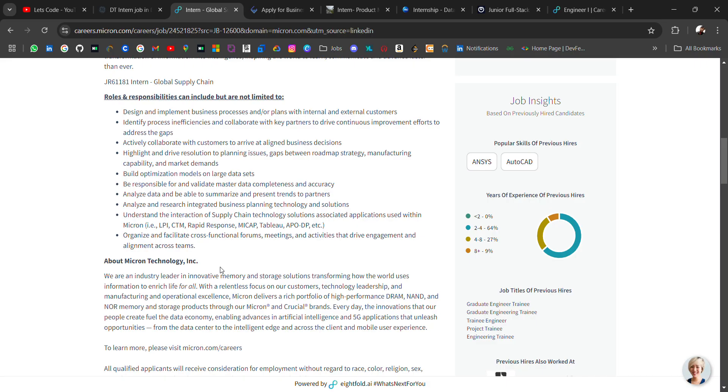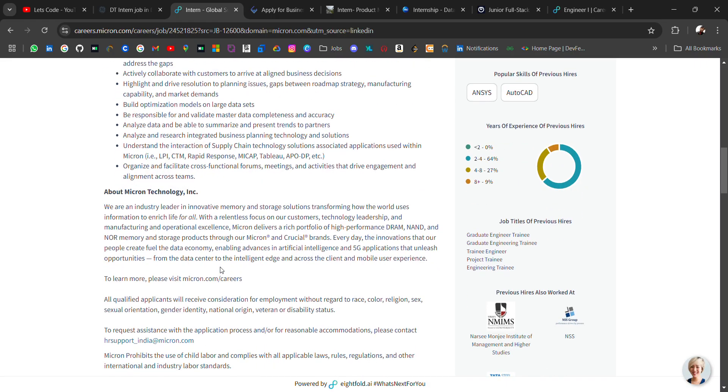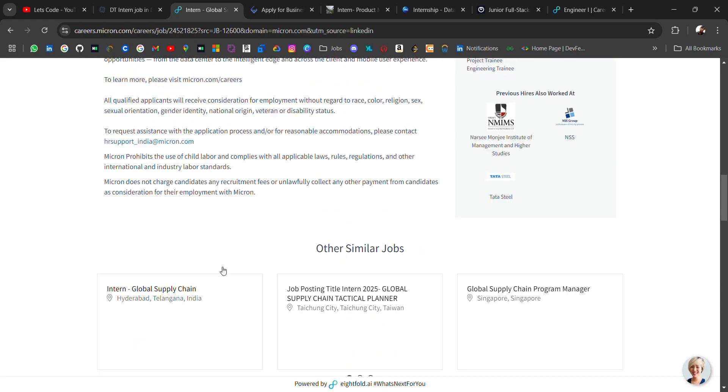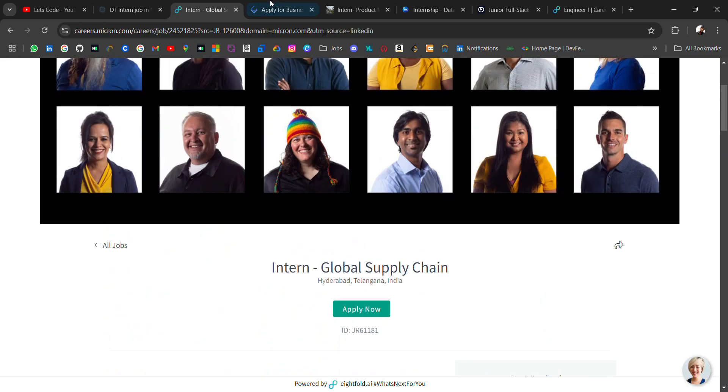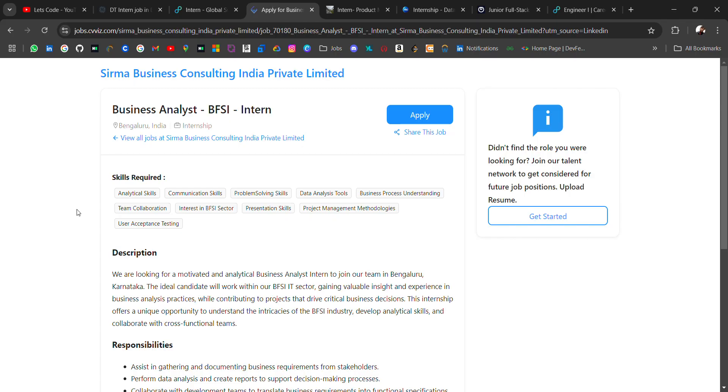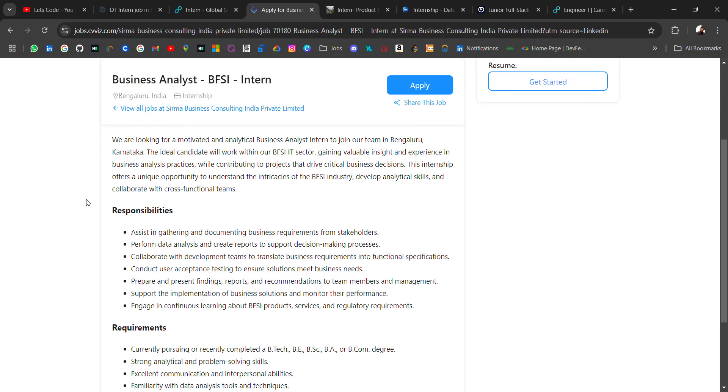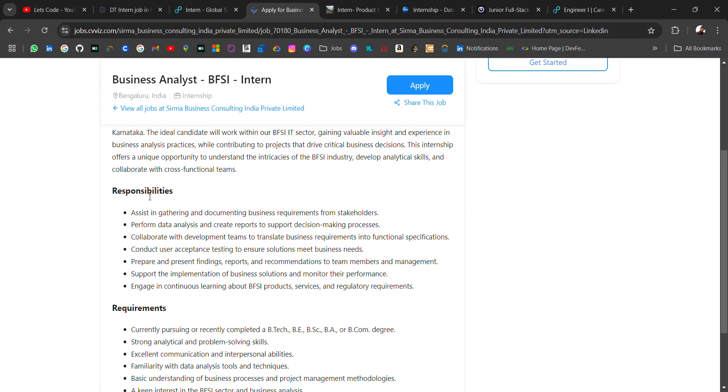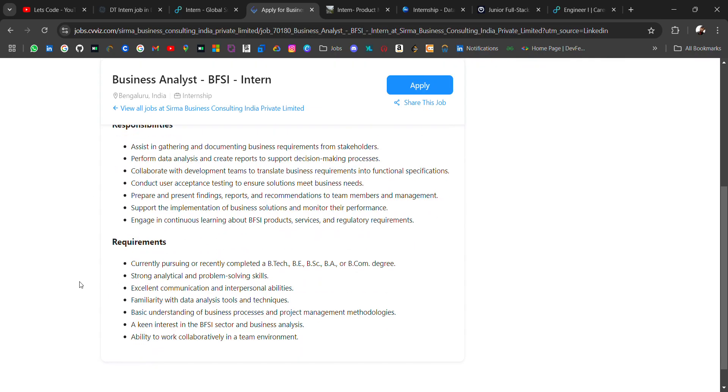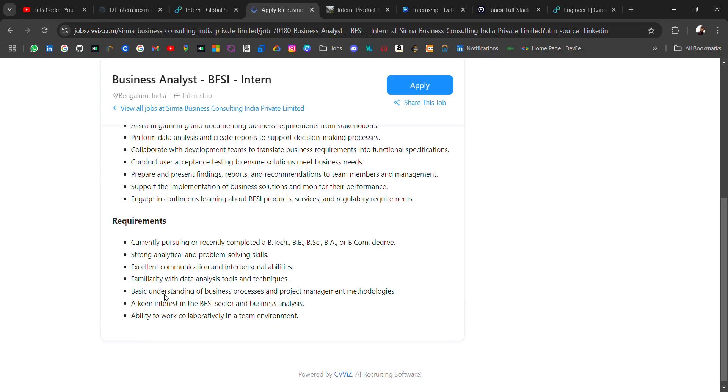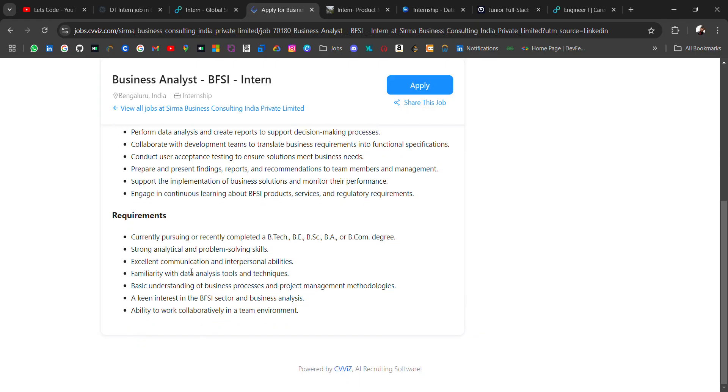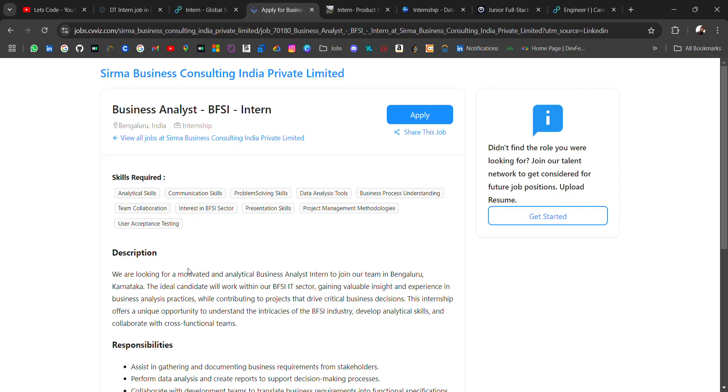Next hiring is from Shirma hiring for business analyst role, location will be Bangalore. These are the responsibilities and requirement that currently pursuing or recently completed in B.Tech, B.Sc, BA, B.Com degree, so for all degrees, strong analytic and problem solving skills. So people who are looking for business analyst role, then you must apply for this role.